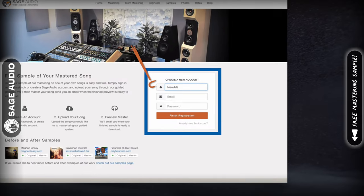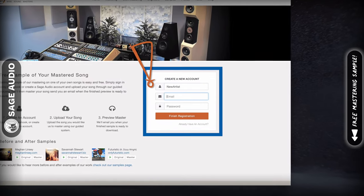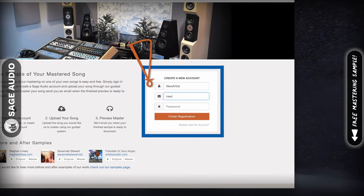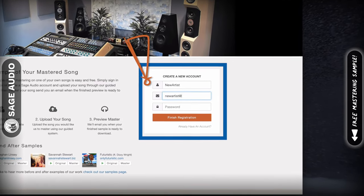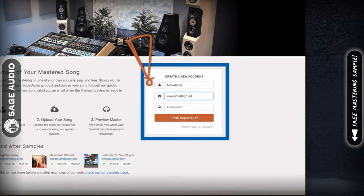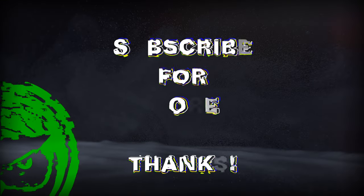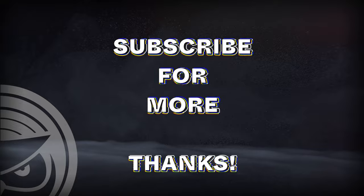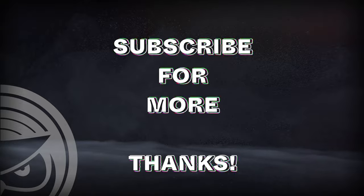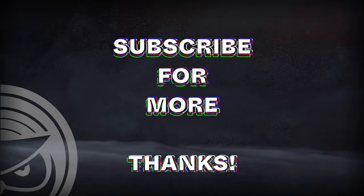If you have a mix that you need mastered, send it to us at sageaudio.com to receive a free mastered sample of it. Also, subscribe to stay up to date on all of our latest videos. Thank you so much for watching.